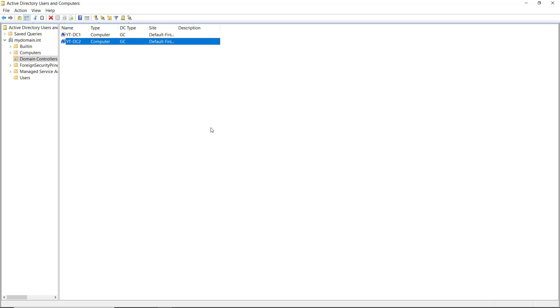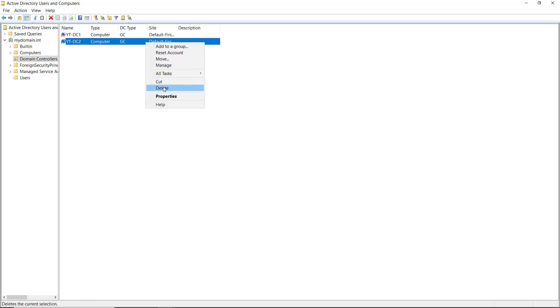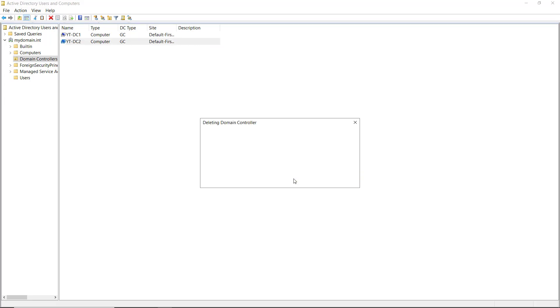So you can see here I have a server called DC2. Now DC2 is a domain controller, but I'm going to pretend that I need to yank this out of Active Directory because that server is unbootable and will no longer be able to be part of the Active Directory network. I can simply right click on it and choose to delete it, then click yes and choose to delete this domain controller.